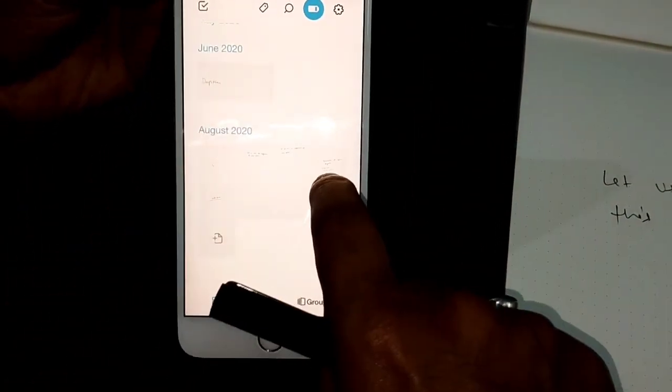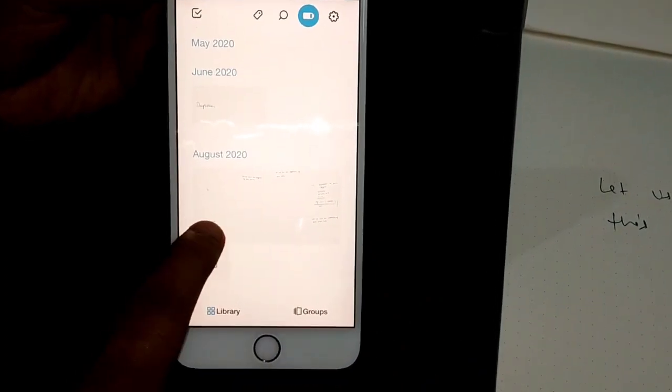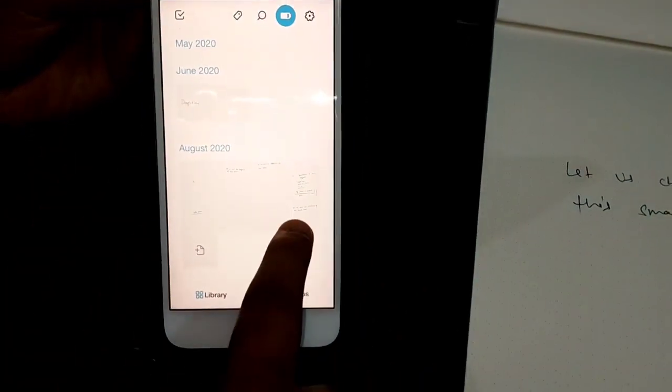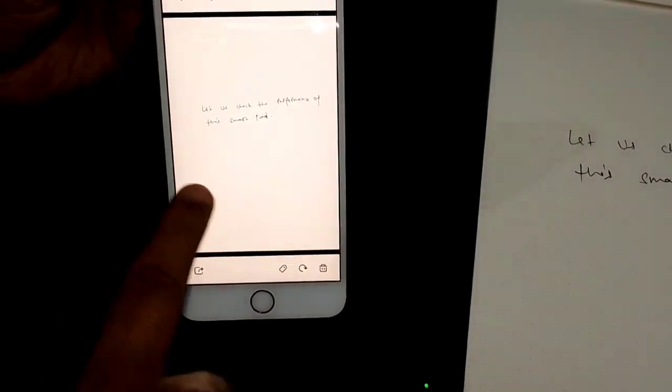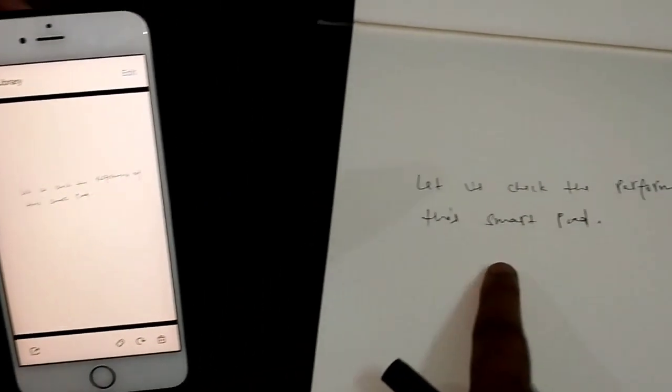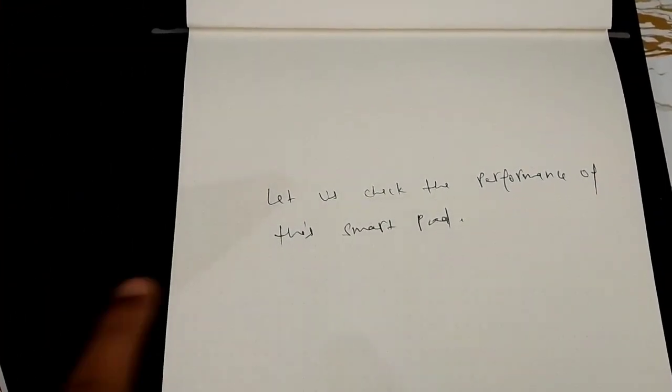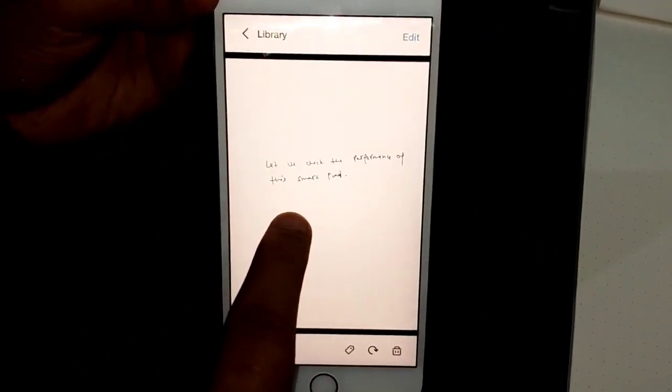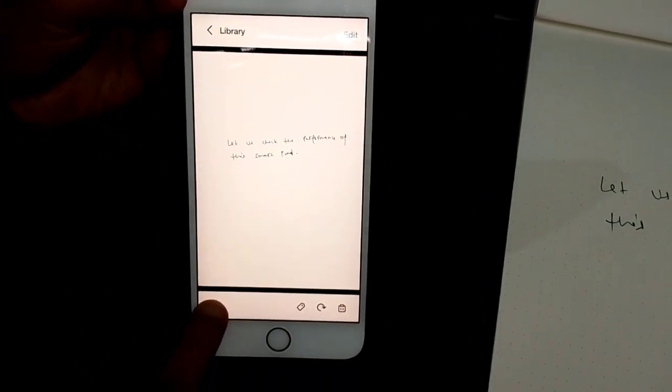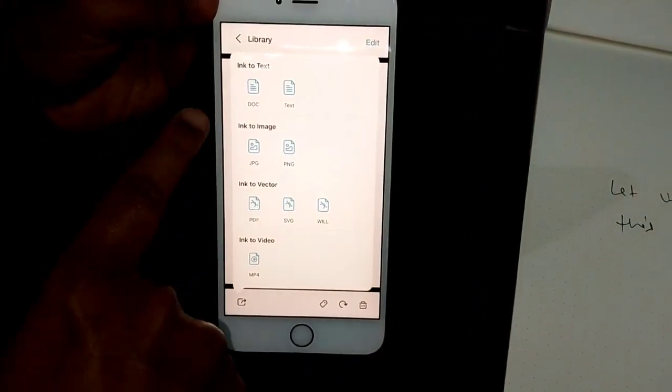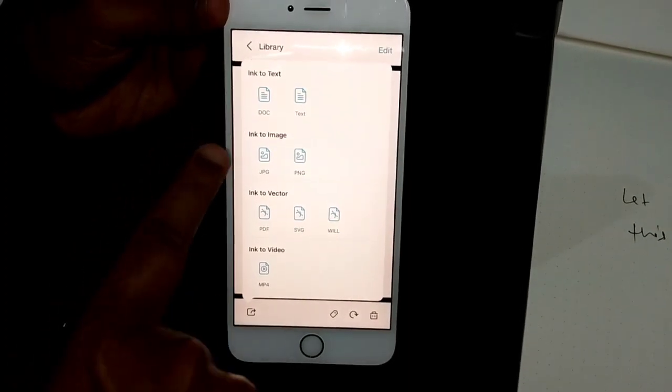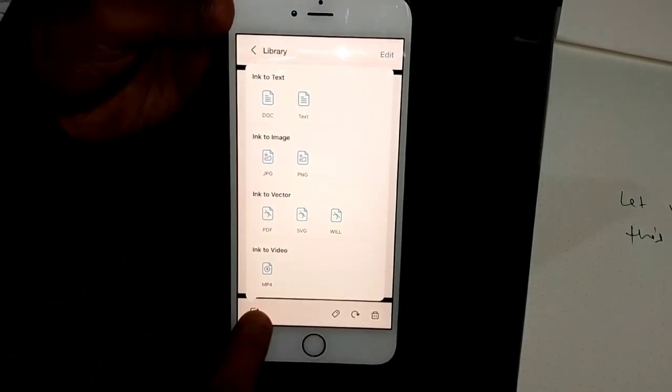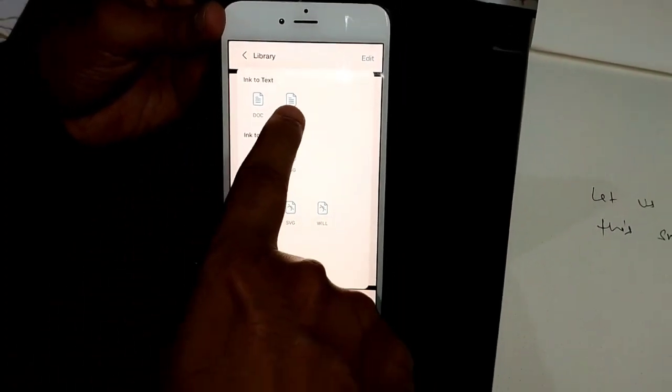You would have noticed it said transferred one page and I get my notes here. If you can see whatever I've written on my page comes here on the mobile application. Now, I can import these notes in various formats from doc files to PNG to PDF to will and also to text form.